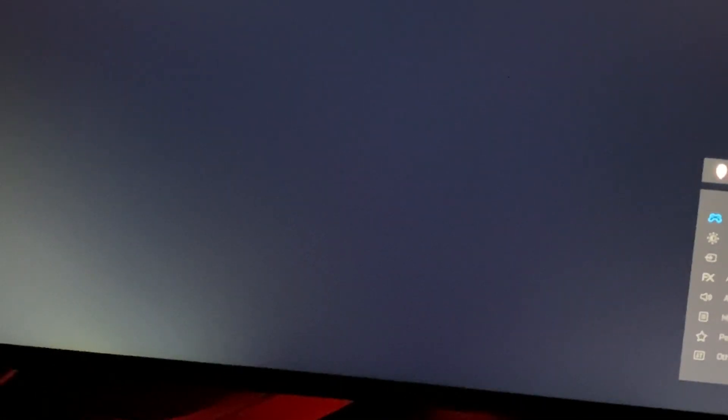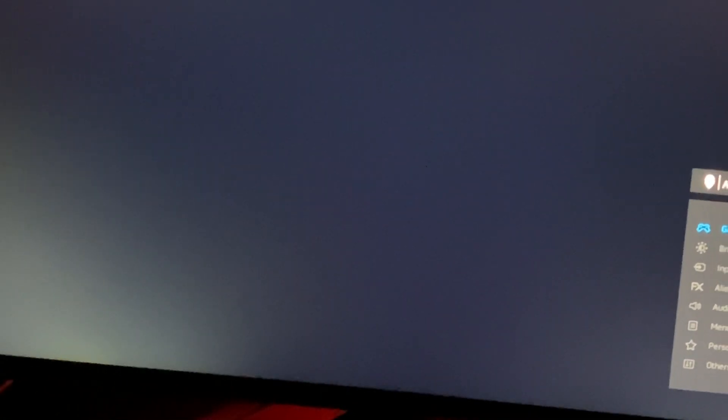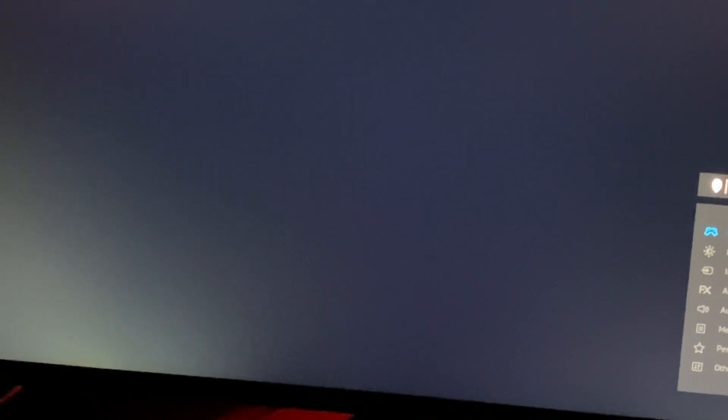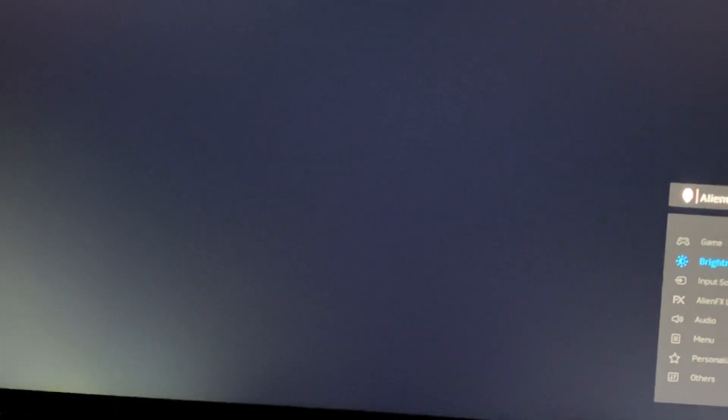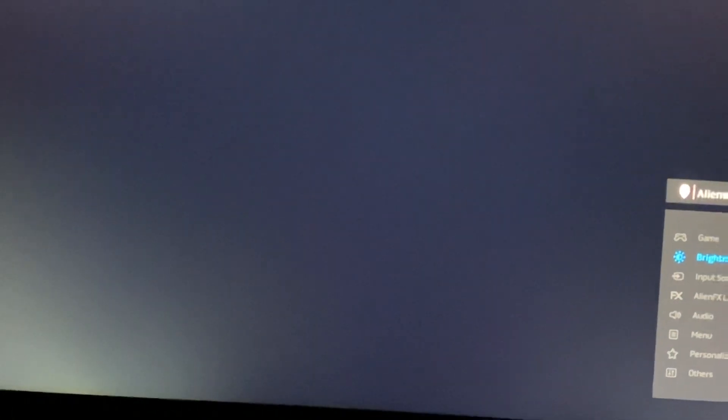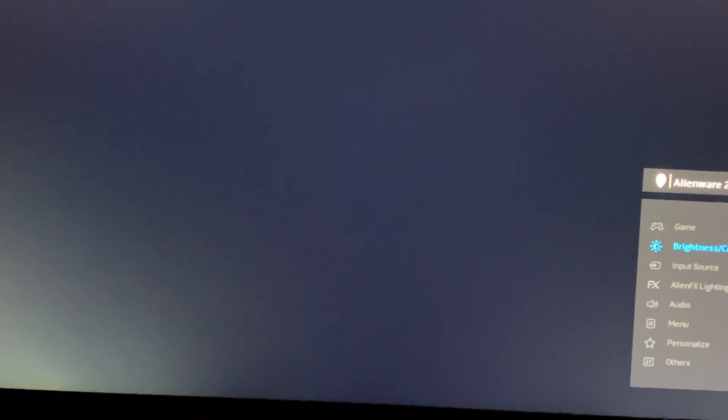And I'll go crank the monitor brightness up to something some people like a little higher, so I'll say 50 percent. Go up to 50 percent.